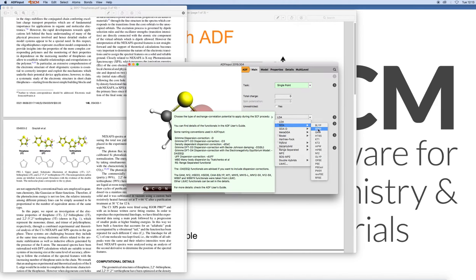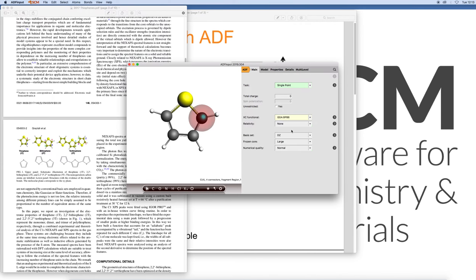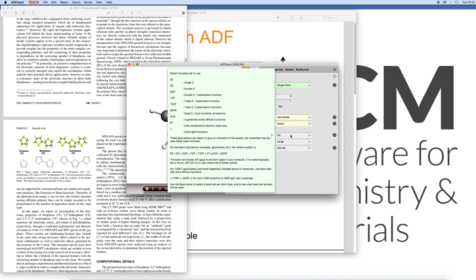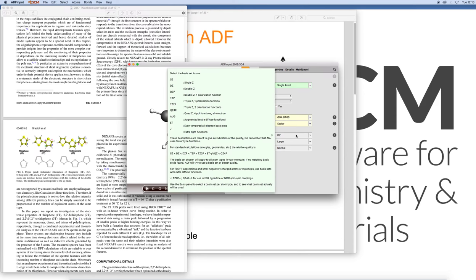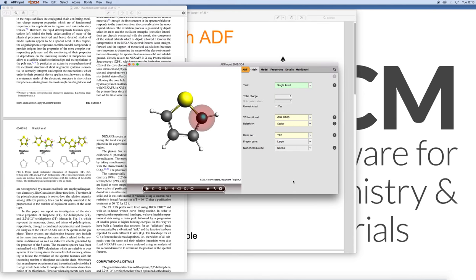We'll also use the Becke-Perdew, GGA, Scalar Zora, always a good idea if you don't need spin-orbit coupling explicitly. And as a standard basis set we'll use triple zeta with polarization and a small core.